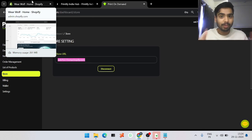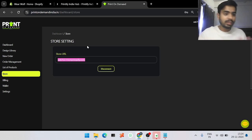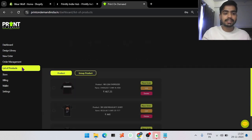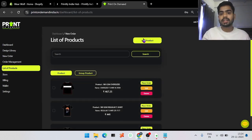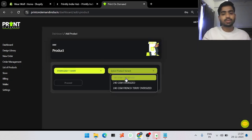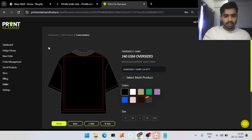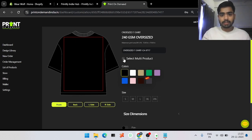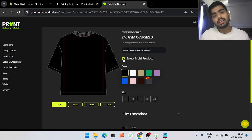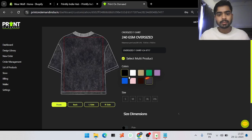To place orders through Shopify, you need to create new products and link them through our website. Go into the list of products and click Add Product. You can select any product — I'll show you one single product as a demo. Click on Select Multiple Products to determine how many colors and sizes you want to display on your Shopify website.